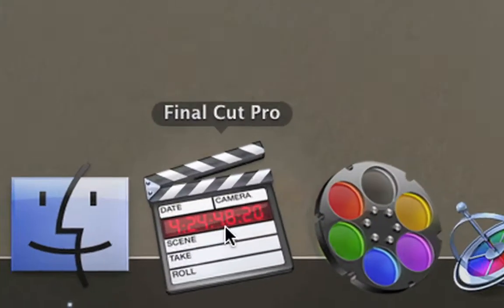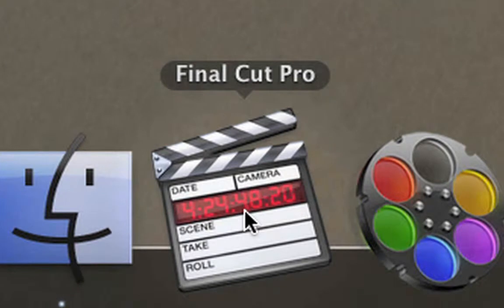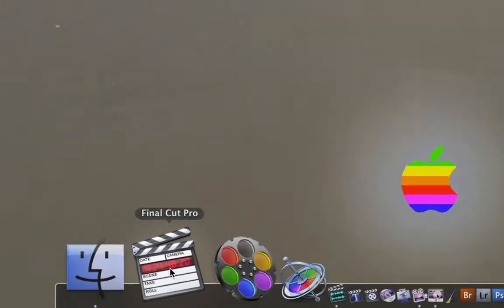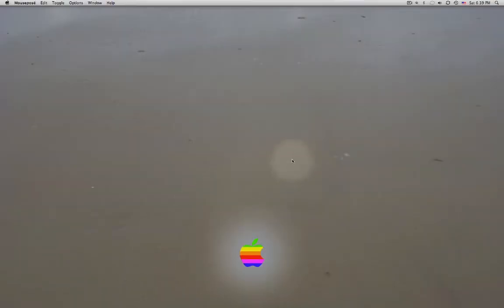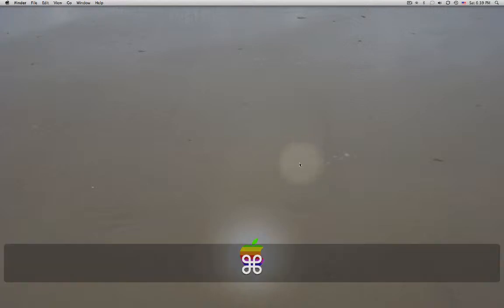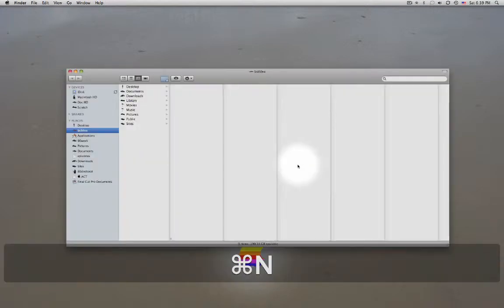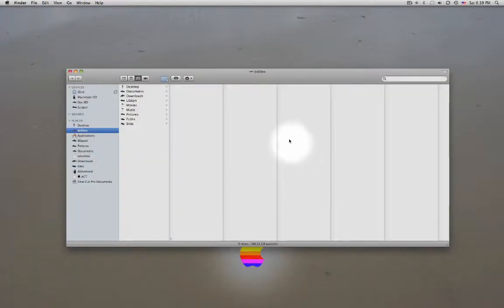You can also open a Final Cut project that has the FCP extension.